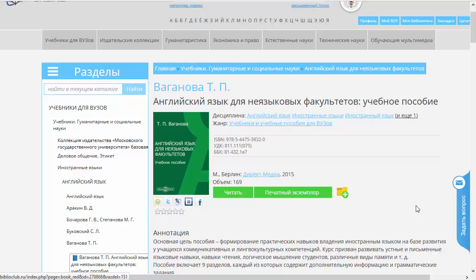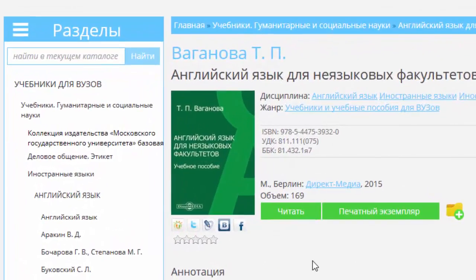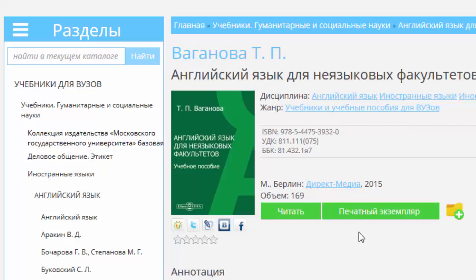Итак, мы попали на страницу представления книжки, и теперь давайте посмотрим, что мы здесь видим. Во-первых, мы видим обложку и две кнопочки: «Читать» и кнопочка, которая может присутствовать, а может и нет, — «Печатный экземпляр».